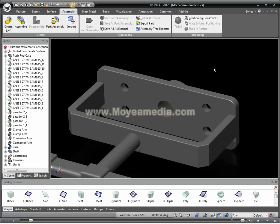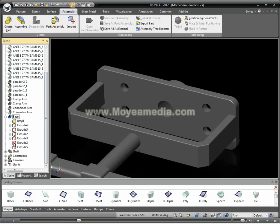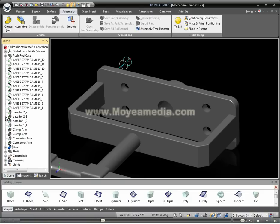With Product Update 1 for 2012, we have a new ability to find and remove floating features on parts that hinder regeneration operations. For example, if you have parts that have features that exist outside the part — for instance, maybe a cut that's outside the solid geometry of the part — you can actually run a search on those now.